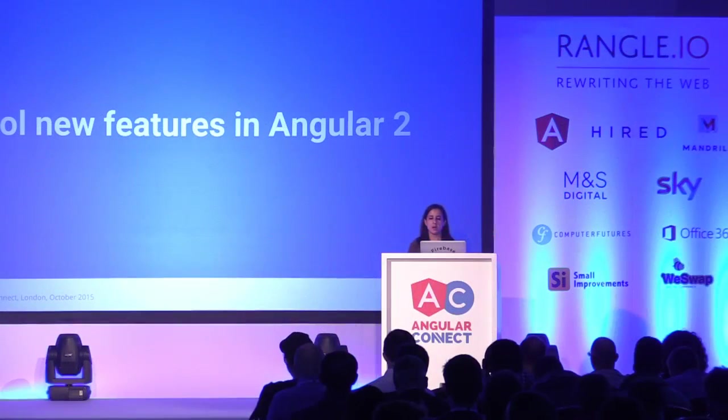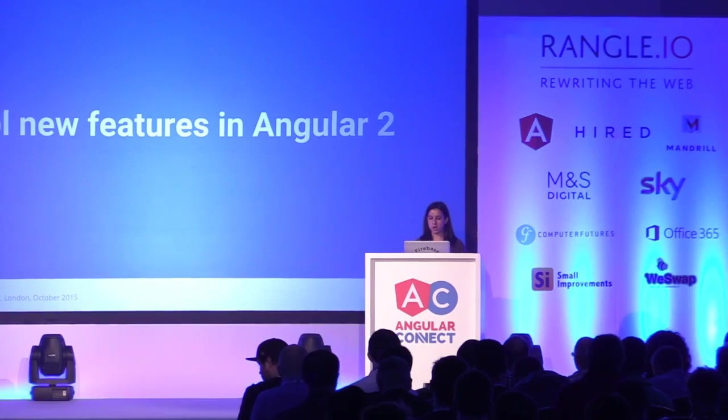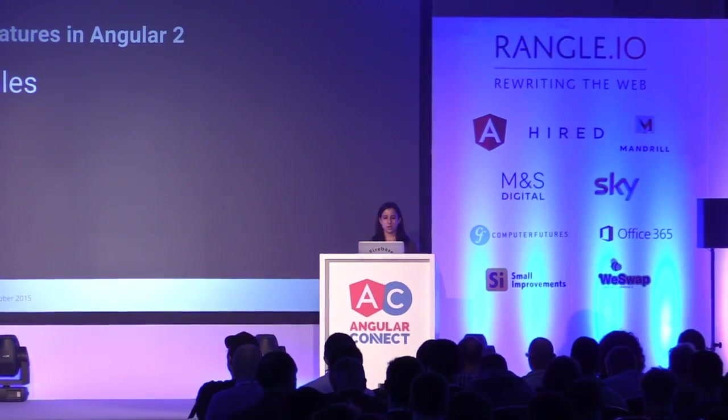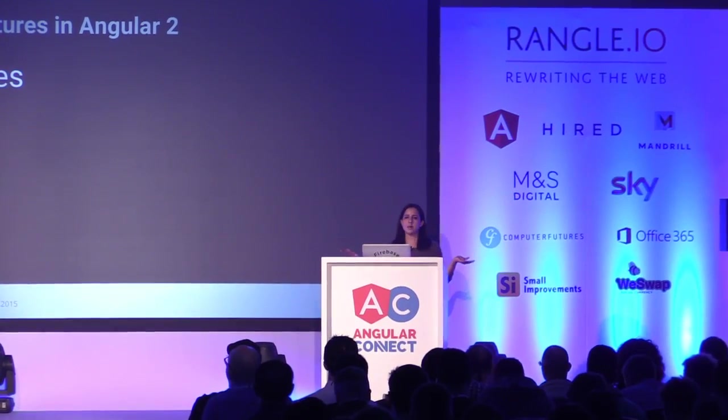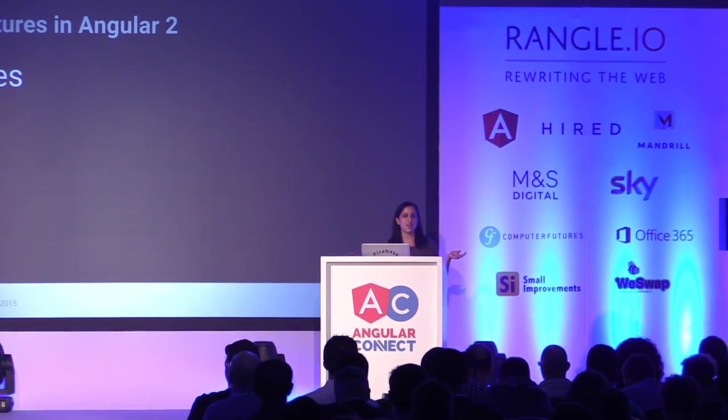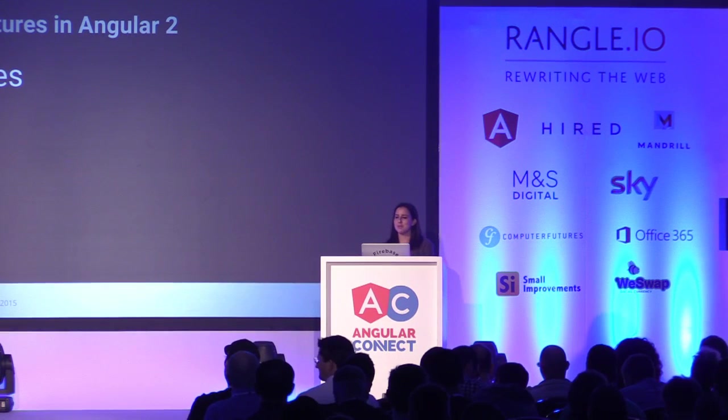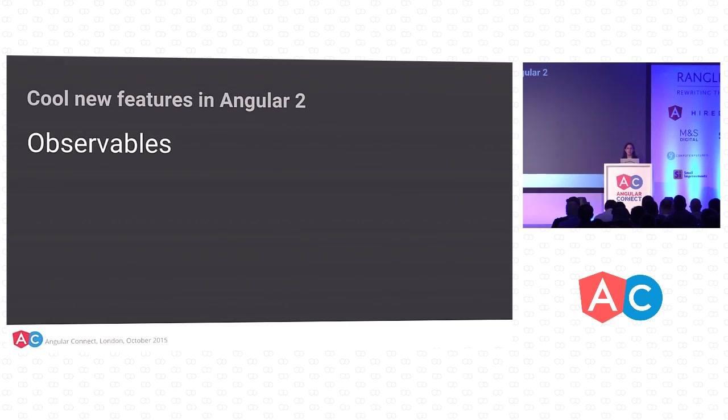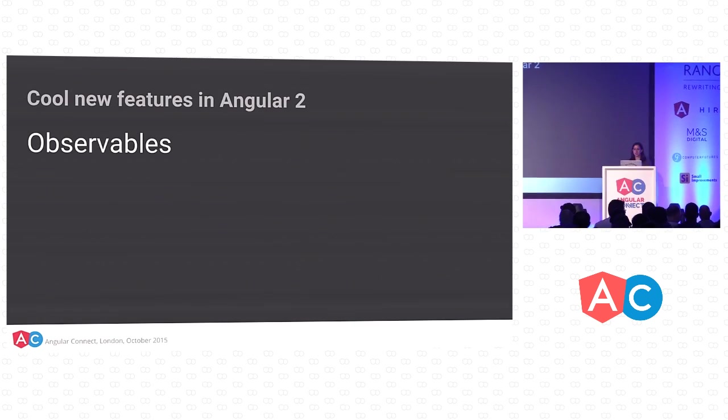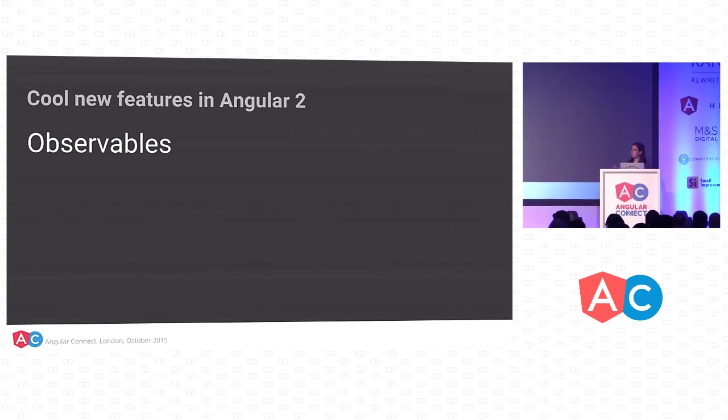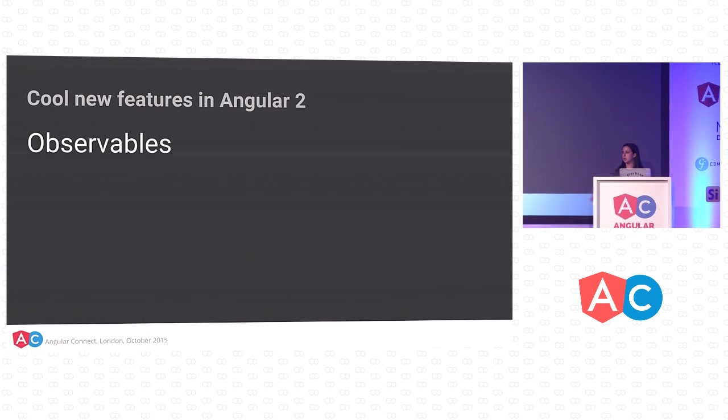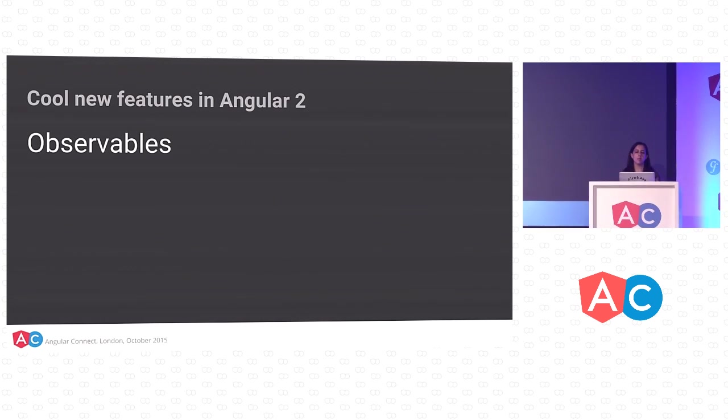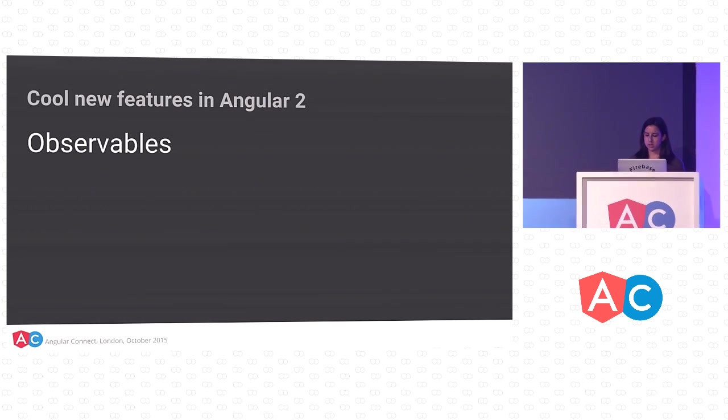Cool new features we've heard about in Angular 2 at the conference so far. First is observables. Who's excited about observables? I know I am. Observables are great for streaming data, especially as more and more users are expecting that apps will be real time. Observables are great for handling this.